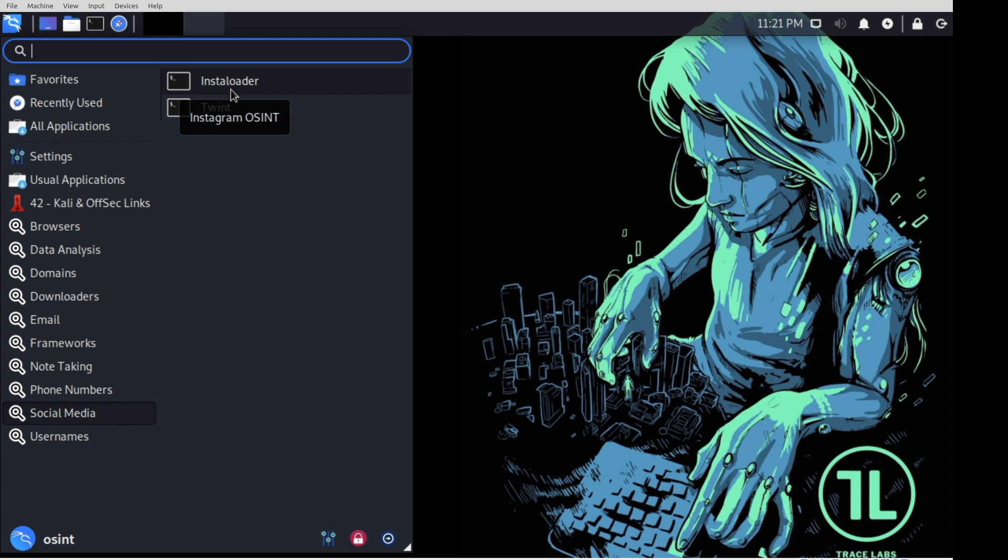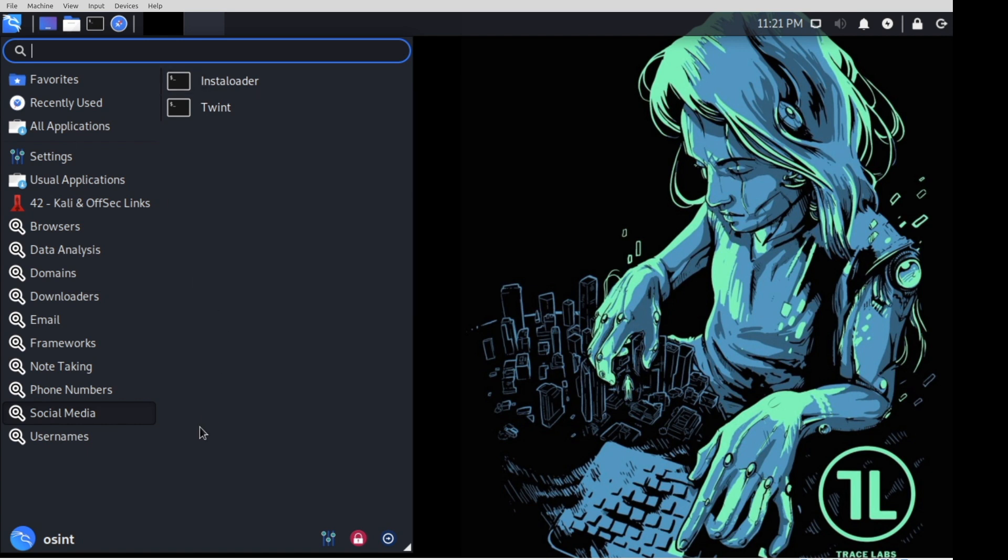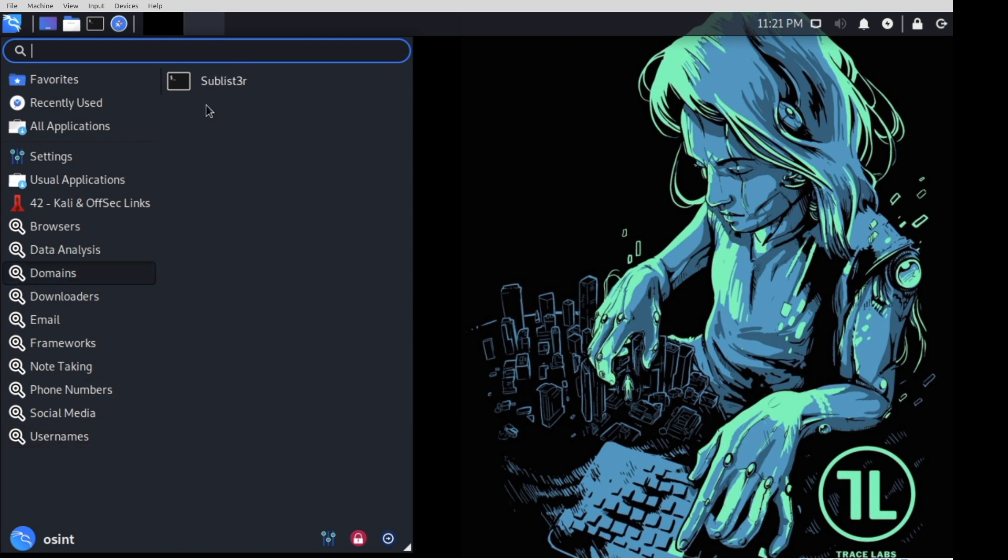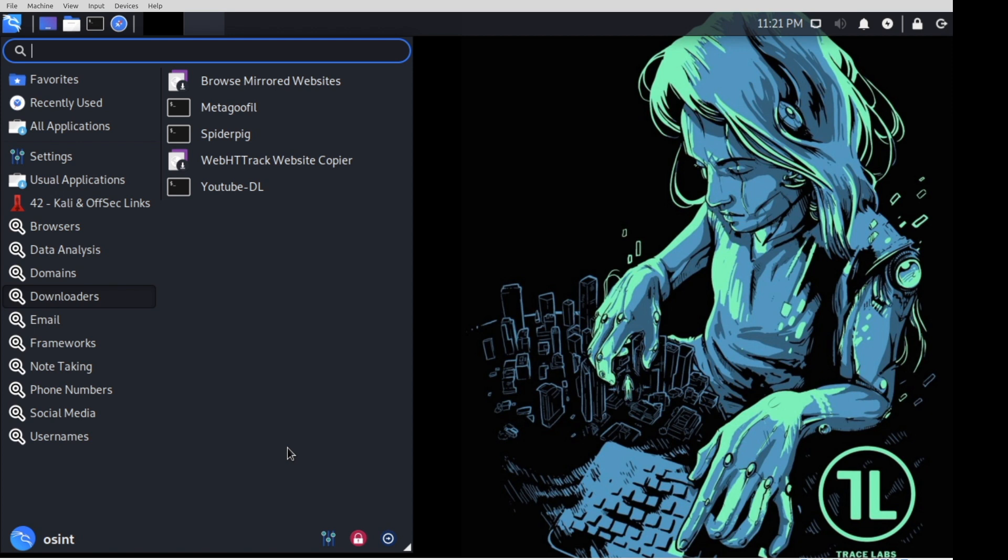If you're not sure what these tools are, hover your mouse over them, and a helpful window pops up. So Instaloader, Instagram OSINT. Twint, Twitter OSINT. And they're organized by intent. So usernames, what's my name in Sherlock, domain, sublister, downloaders, so on and so forth. We're not going to go through every single tool. That might be the subject of a future video.